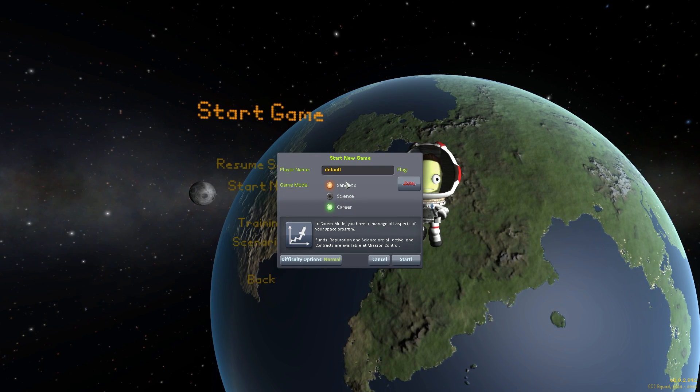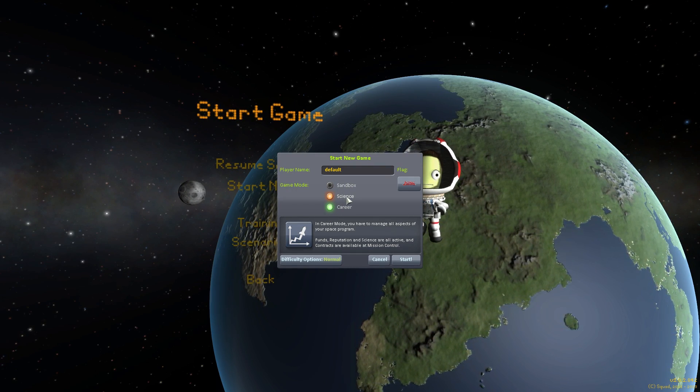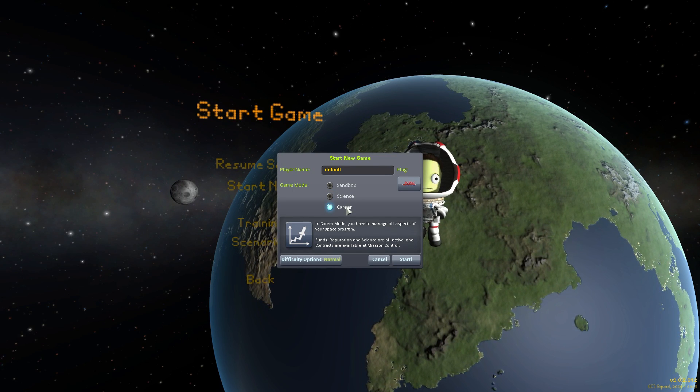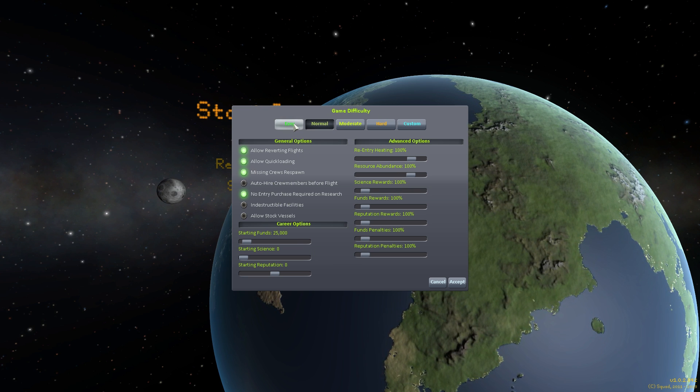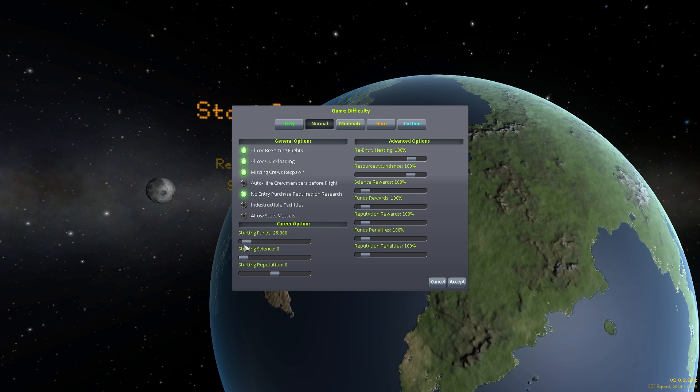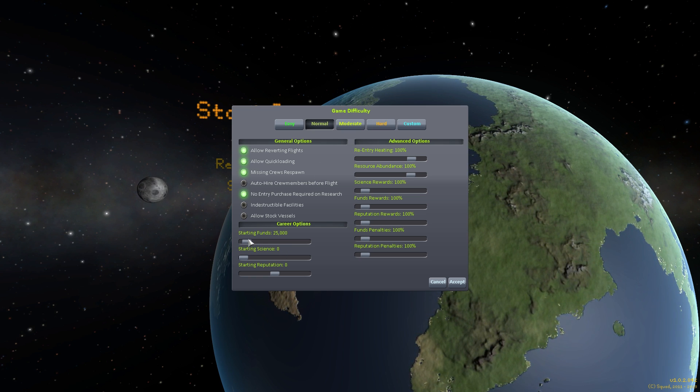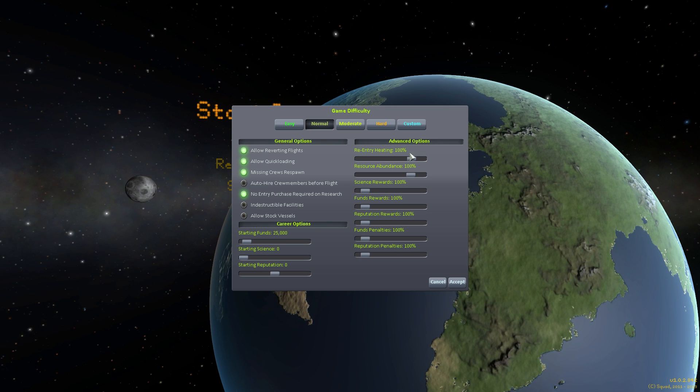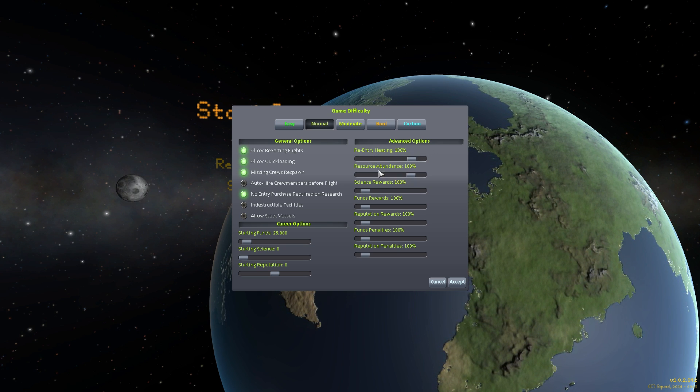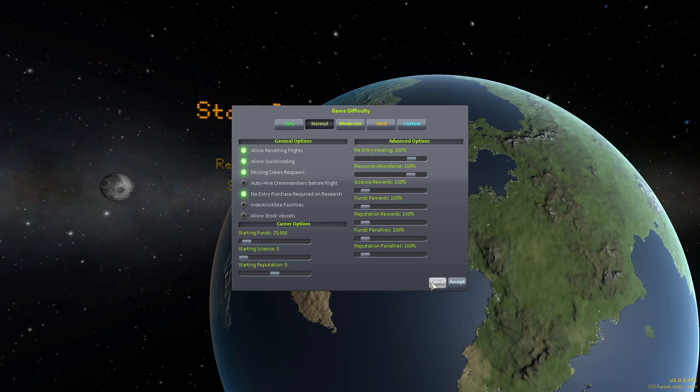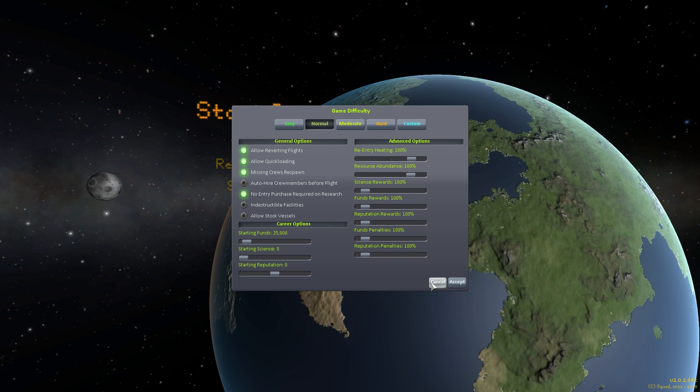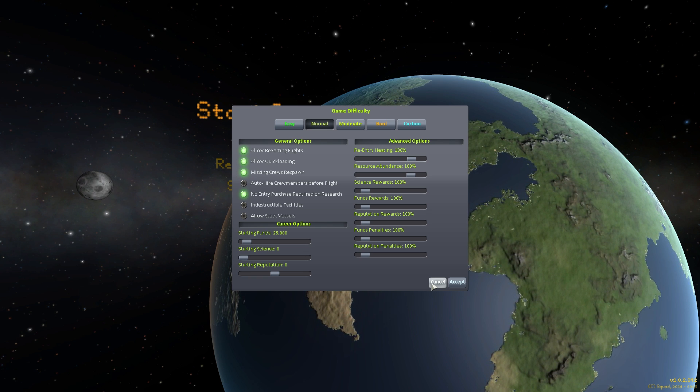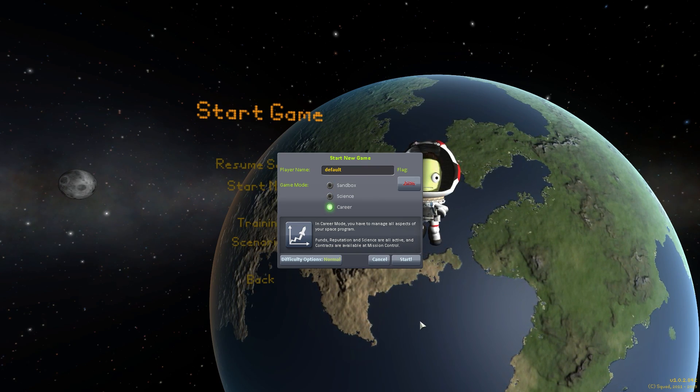You can see Career, Science and Sandbox. Sandbox means you get everything, Science means that you just research science to get everything without worrying about reputation and money. Career means you have to worry about everything. Go into difficulty options. You can see there's different modes: easy is easy, normal is normal. You can adjust all the starting funds, so if you want to be on hard but start out with a ton of money, you can do that. Re-entry heat is something that you might want to turn down but I would say don't turn it down and just get used to it and fail, because that's one beautiful thing about KSP, Kerbal Space Program that is, just failing and watching your stuff blow up.